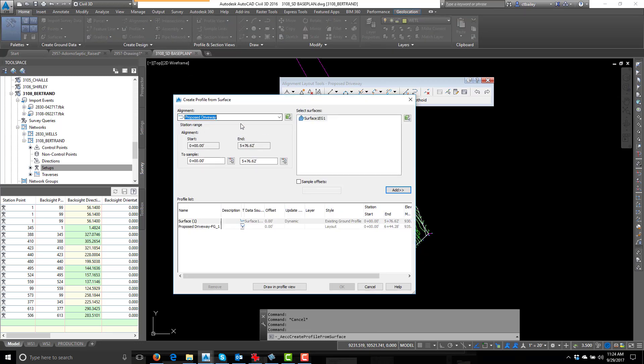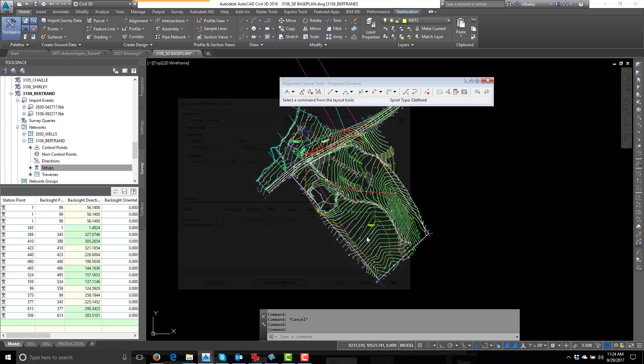Pick the proposed driveway, pick the surface, click add. I've already done it, so we can just skip right to draw profile.